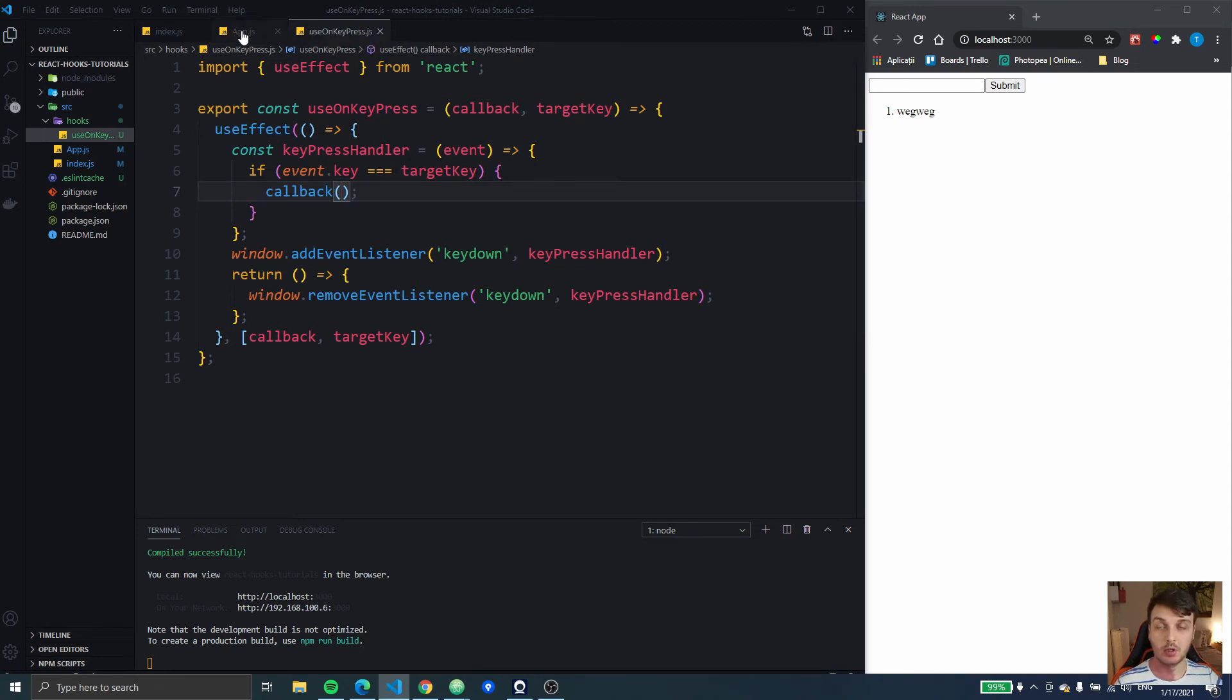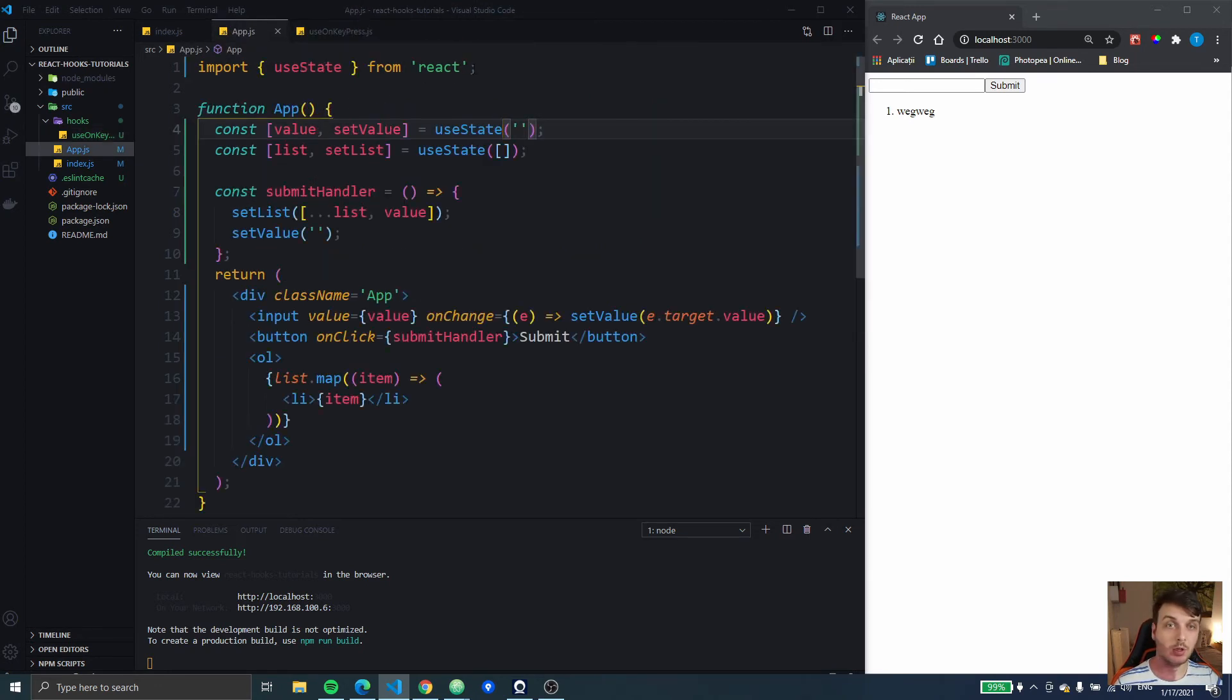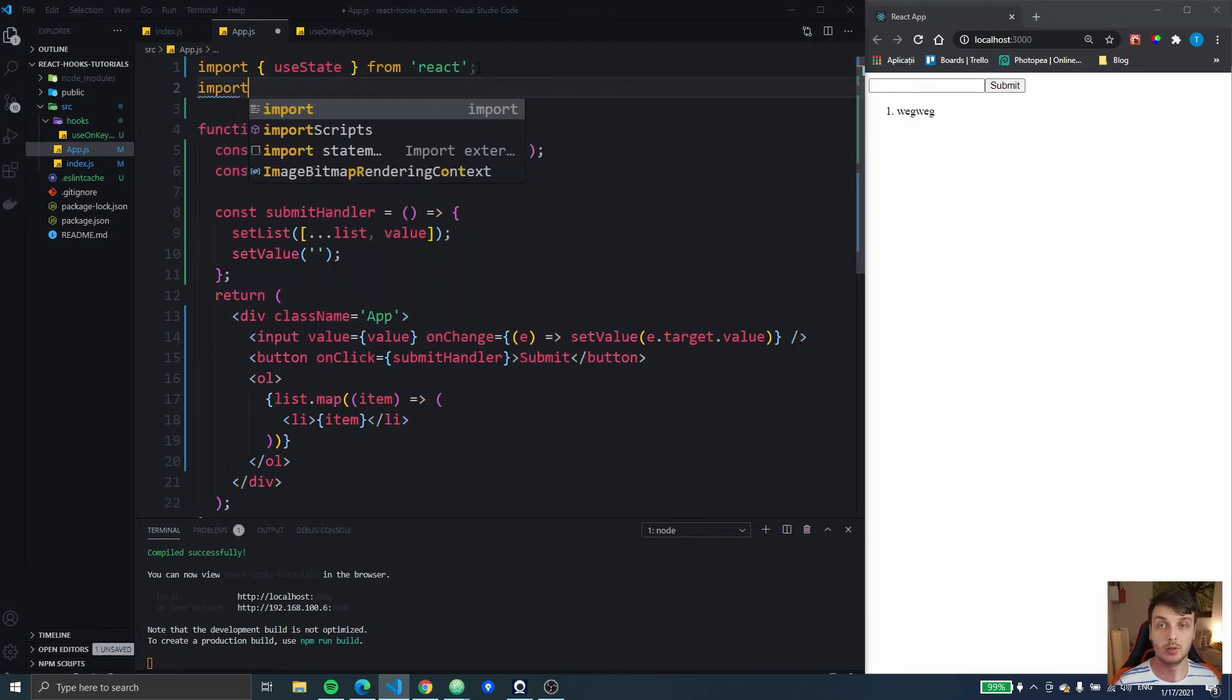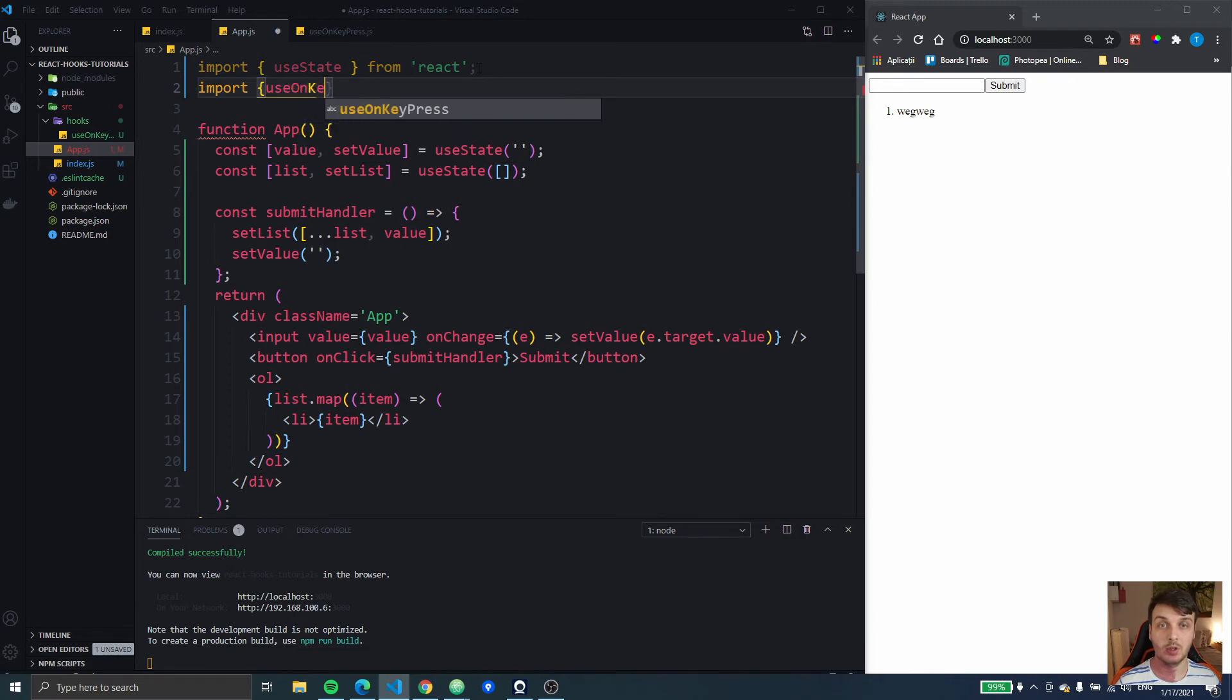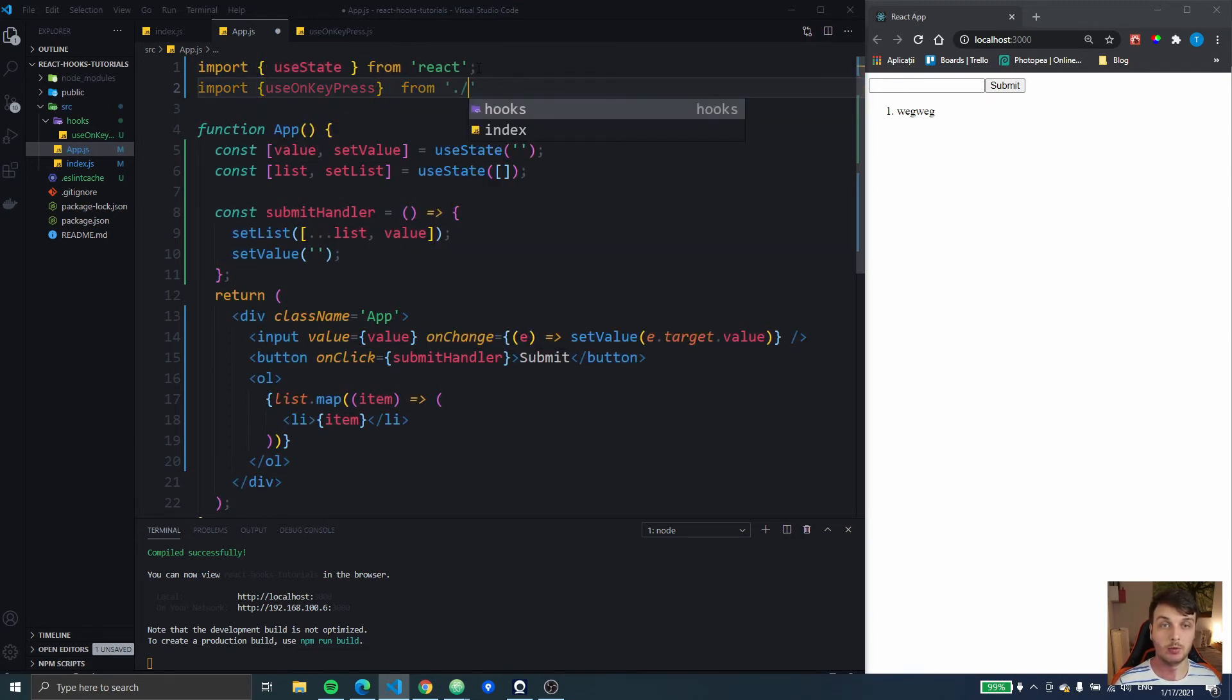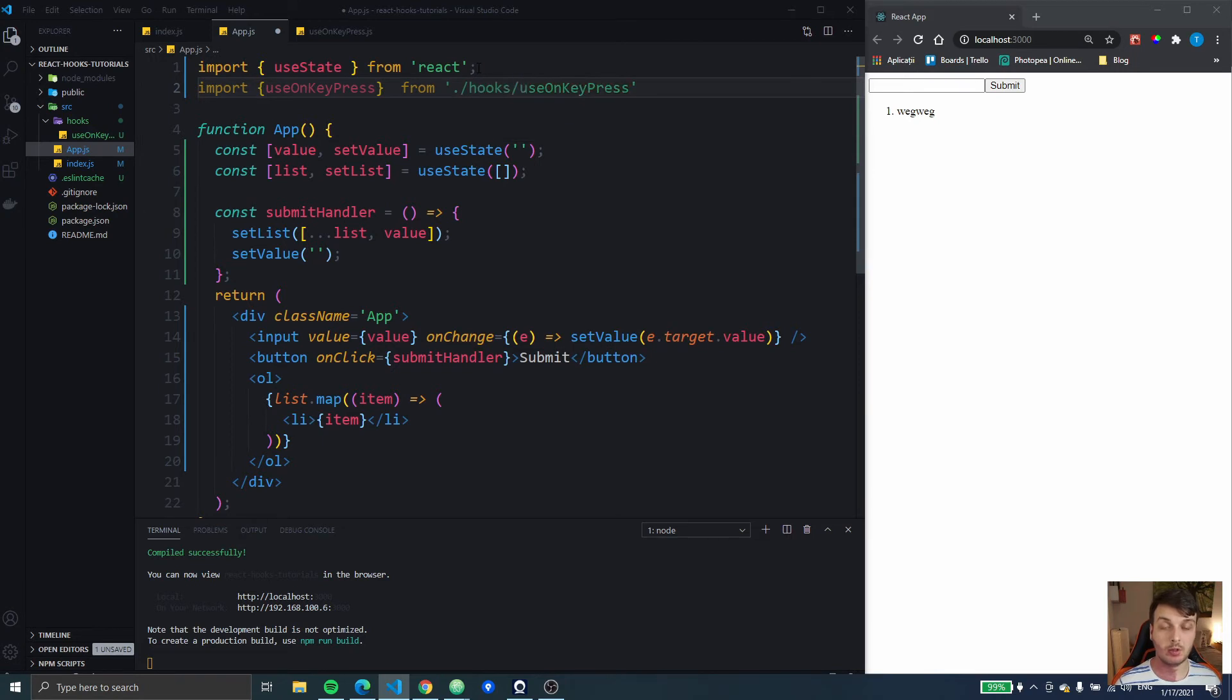So this is gonna be just a really simple custom hook to get started. So let's import the useOnKeyPress from hooks there.